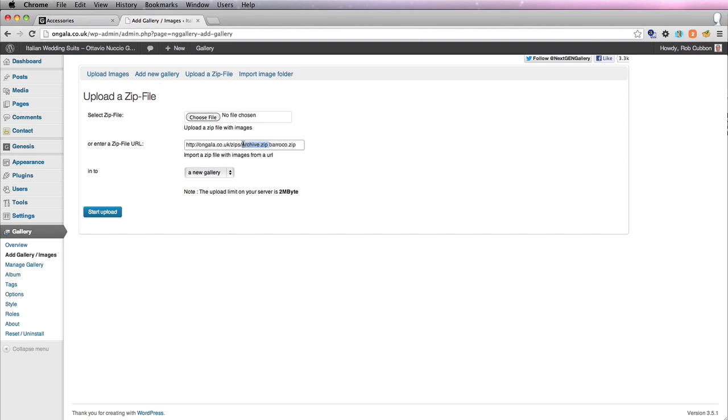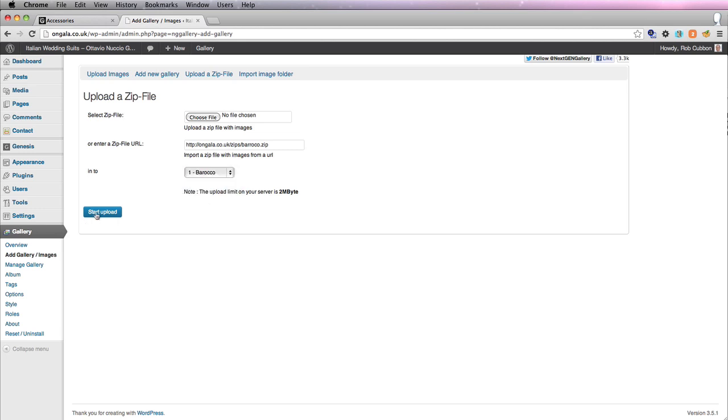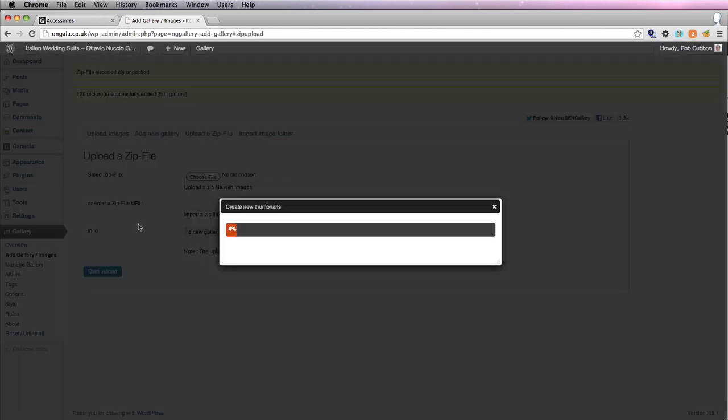Baroco zip. So that should be the right address there. And I'm going to put it into the Baroco gallery and start upload. Now this is going to take a while because it's uploading scores and scores of images and creating thumbnails for them.